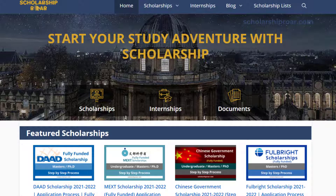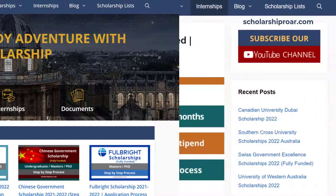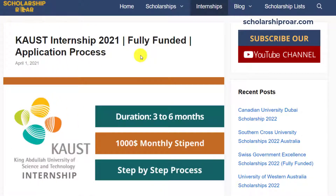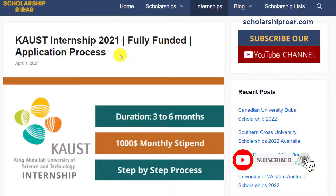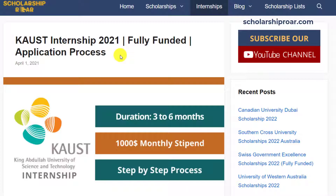Assalamu alaikum friends, this is Zadia from scholarshiproar.com. Today I am going to talk about KAUST internships. In this video I will explain in detail about this internship opportunity, its benefits, and step-by-step application process. I will walk you through the step-by-step online application process, so stay tuned till the end. If you want to read about this internship in more detail, the link is in the description box below. With that being said, let's get started.